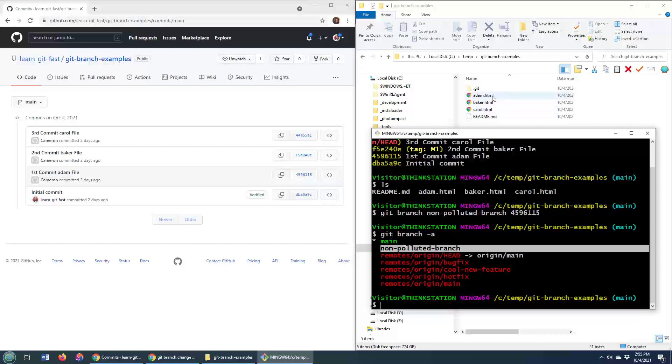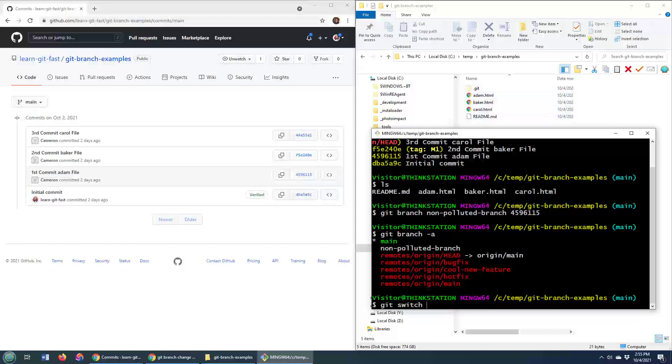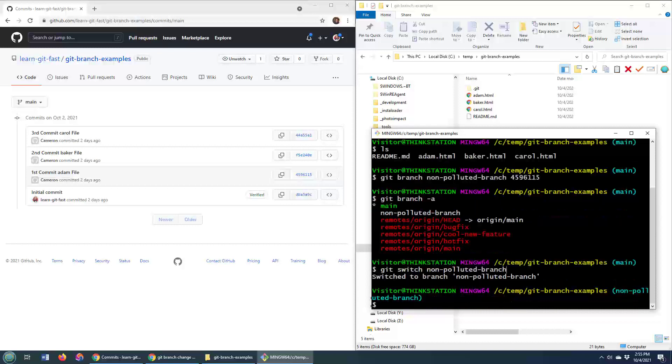And notice up here, the one, two, three, four files with the three HTML files there, I'm going to switch to that non-polluted branch, and of course, I use the switch statement here. That's new in 2020. We don't use checkout anymore.